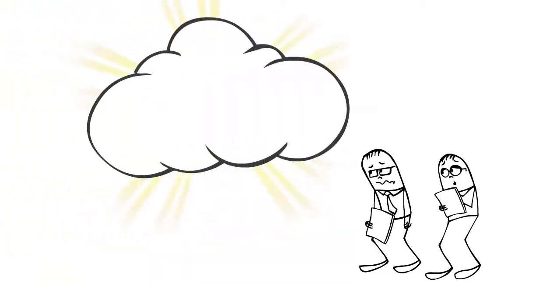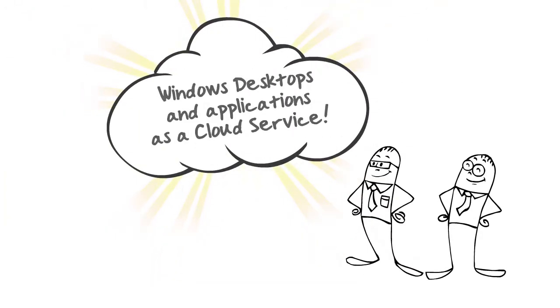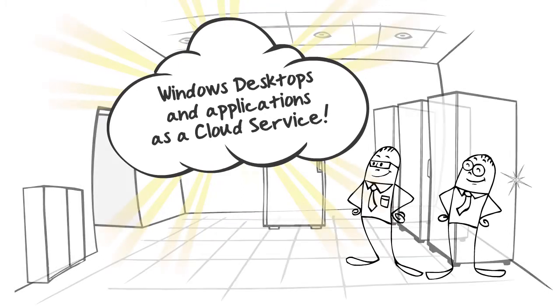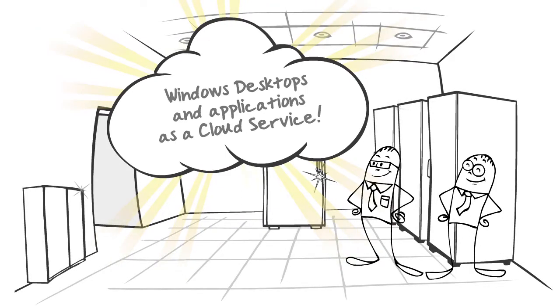What you really need is to deploy your Windows desktops and applications as a cloud service, also known as DaaS.